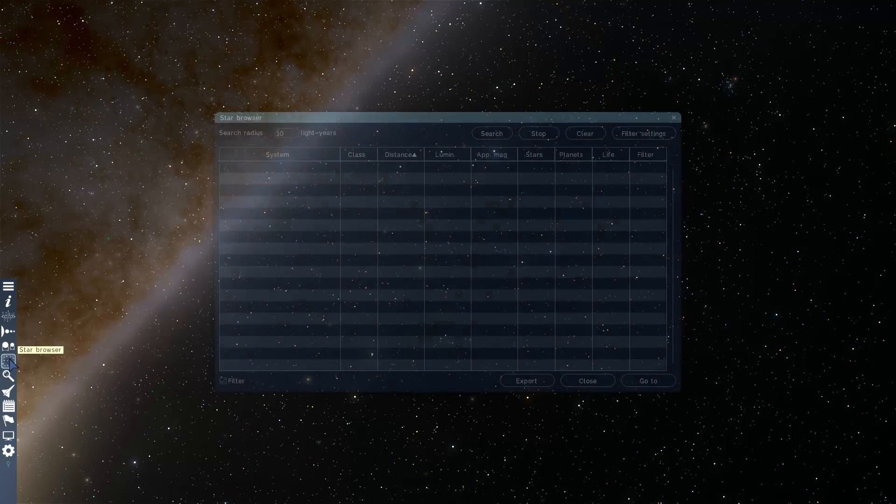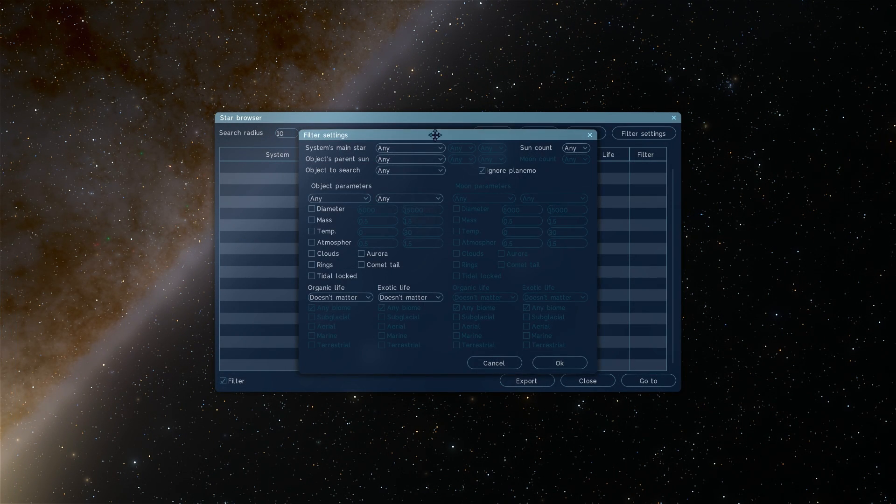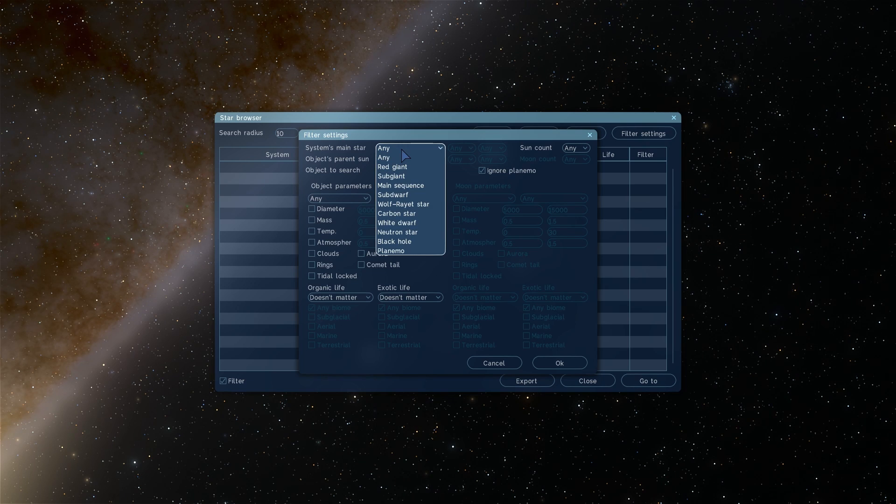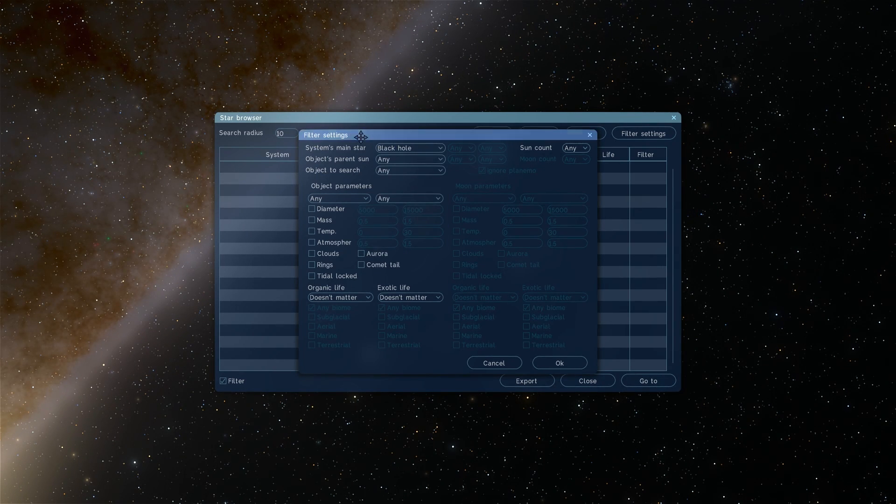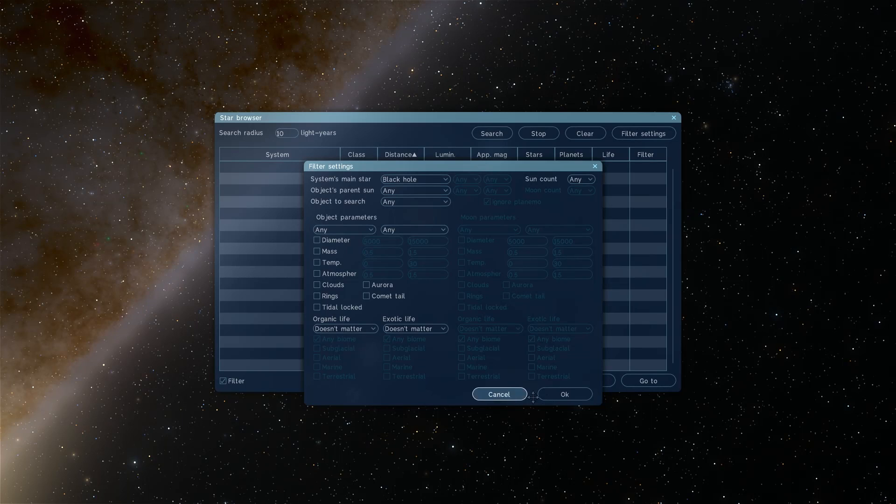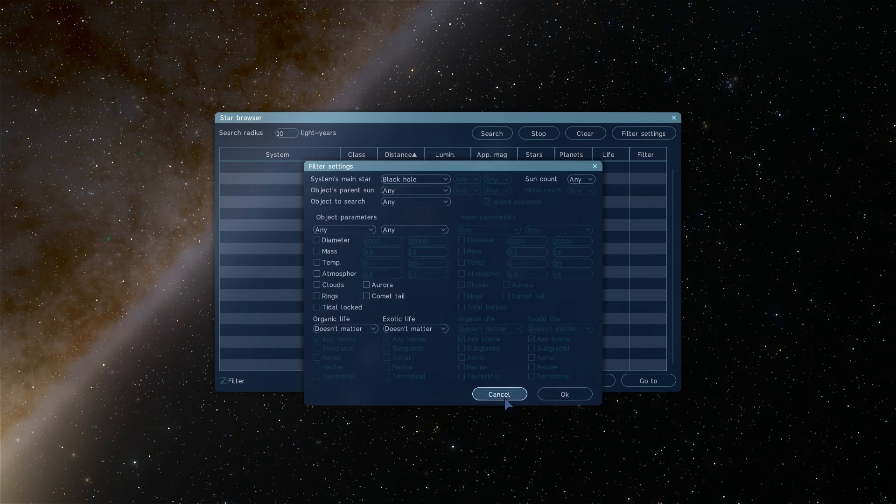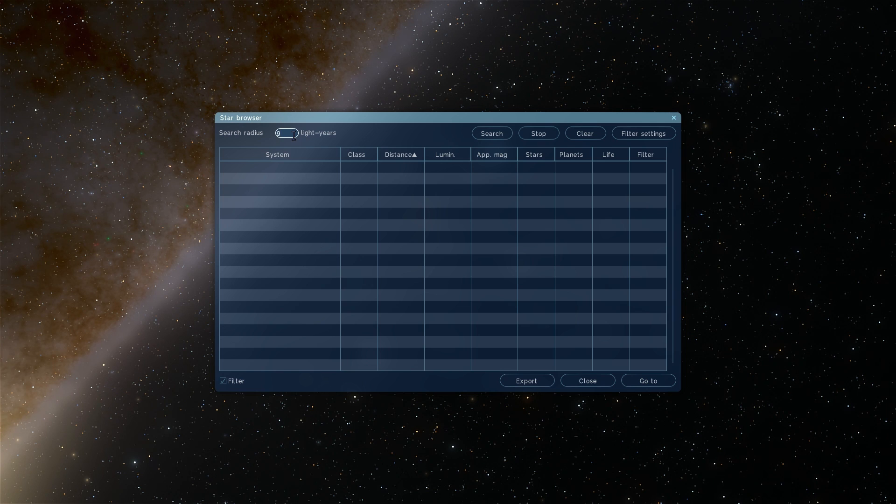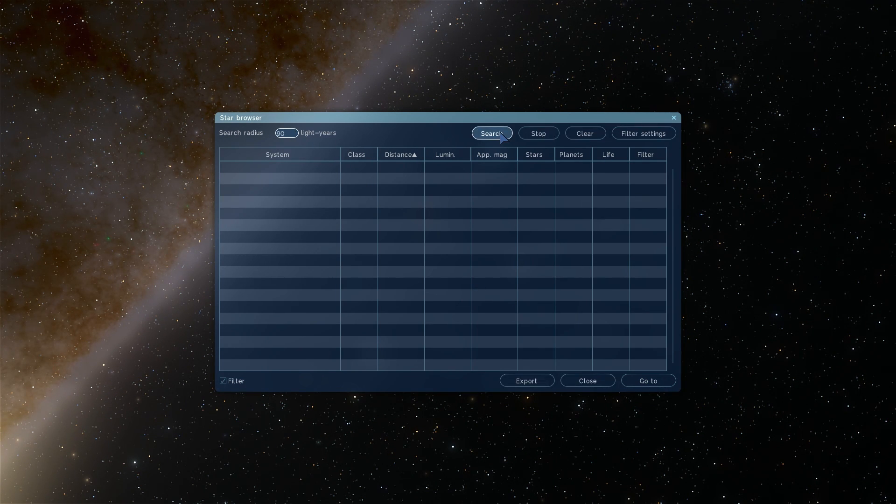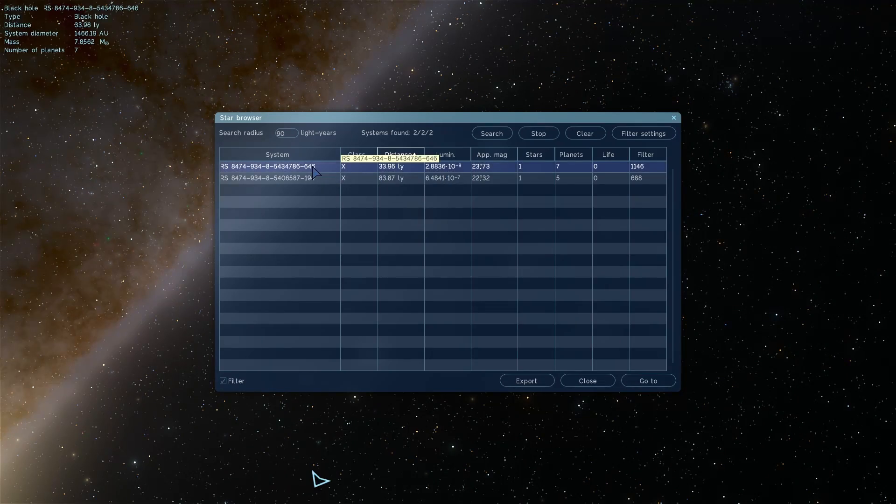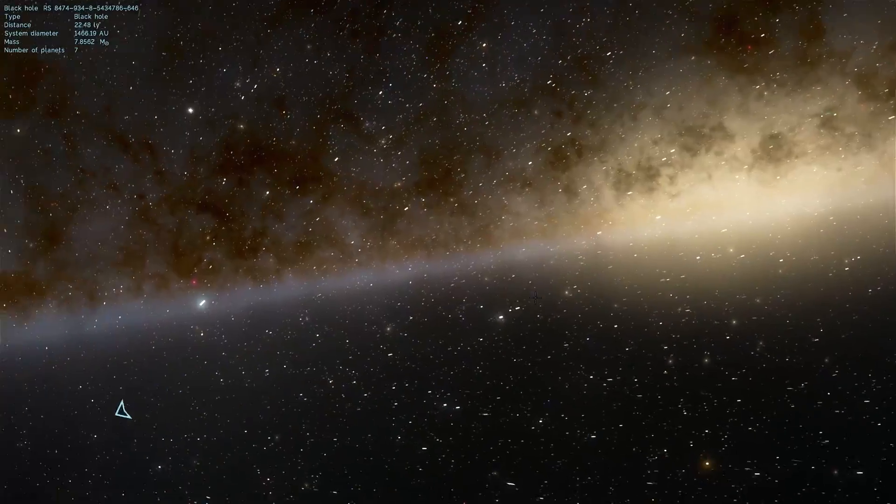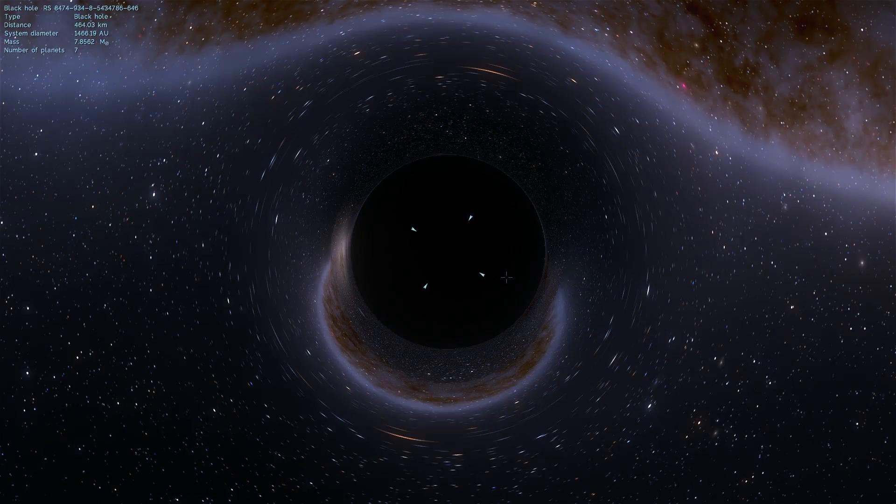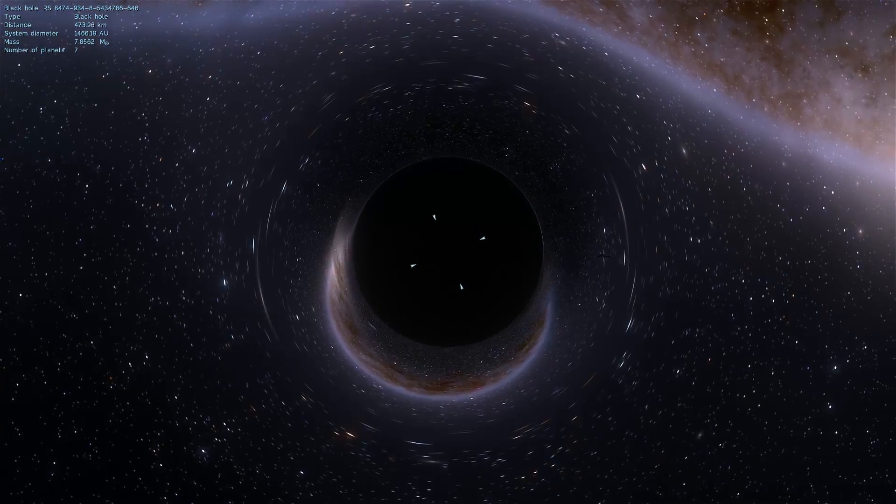We can actually just use the star browser here, go into settings and try to find any kind of a black hole within the radius of 10 light years away from us. If I click on this we actually might need to change this to maybe let's just do it like 90 light years, and if we actually search for one there's at least two right from where we are. So black holes are unusually common and there's quite a lot of them out there.